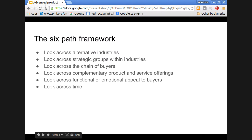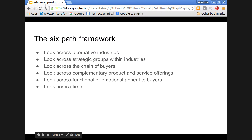Then look across time. Once time passes, there may be industry changes and technology changes. You have two choices: either be reactive to it or be proactive to it. A proactive approach to changes across time will lead to product or service innovation. By approaching all six paths, we can invent or extend the current offering into the blue ocean.